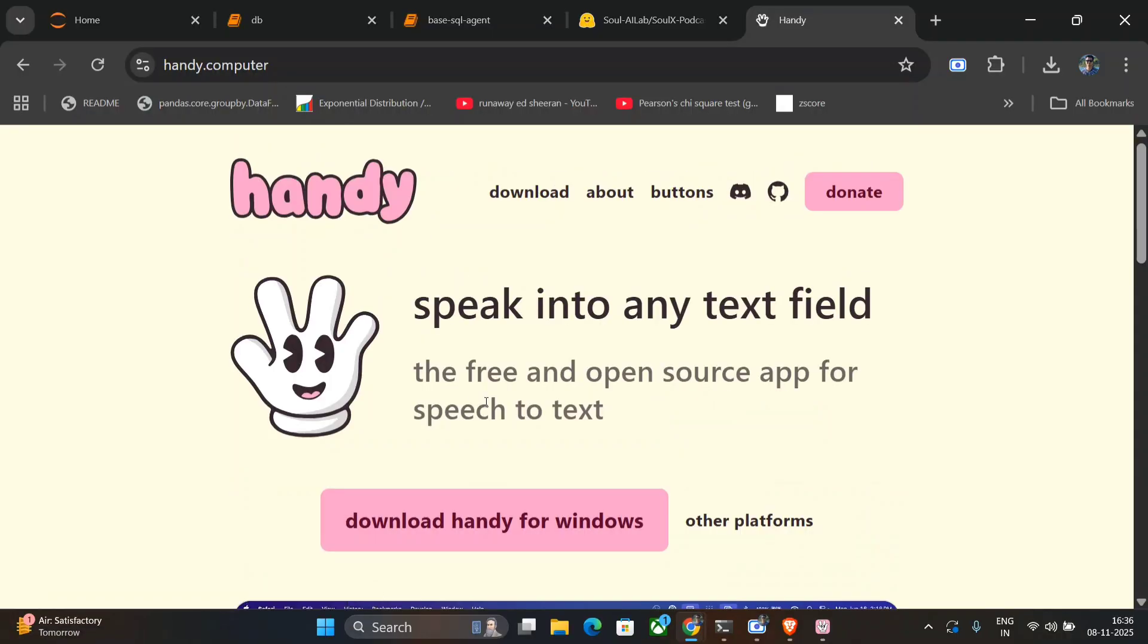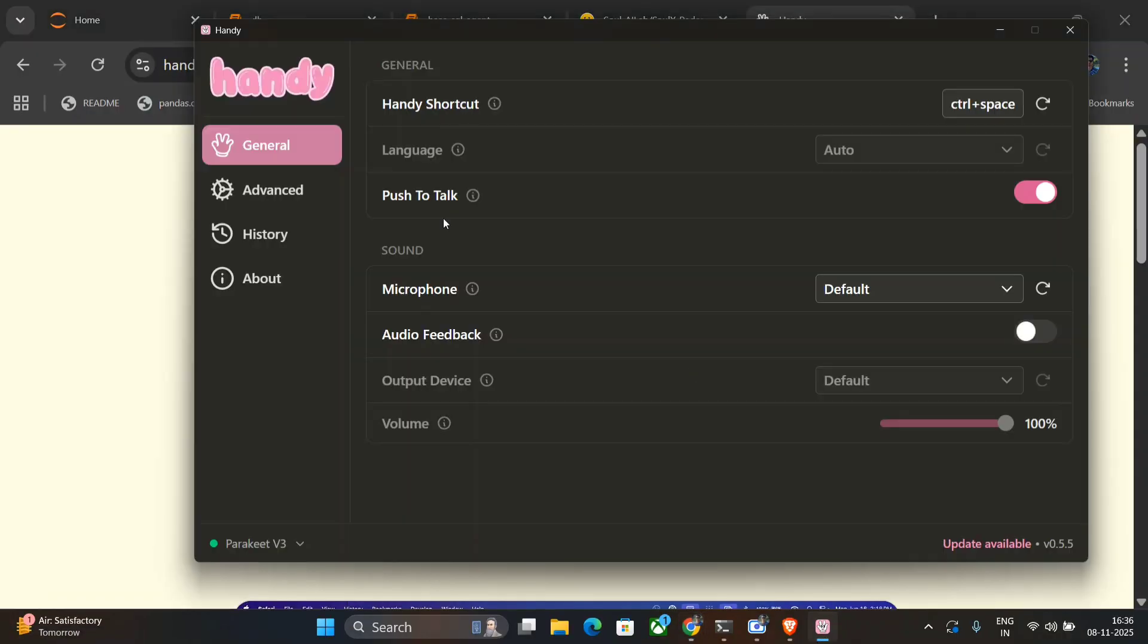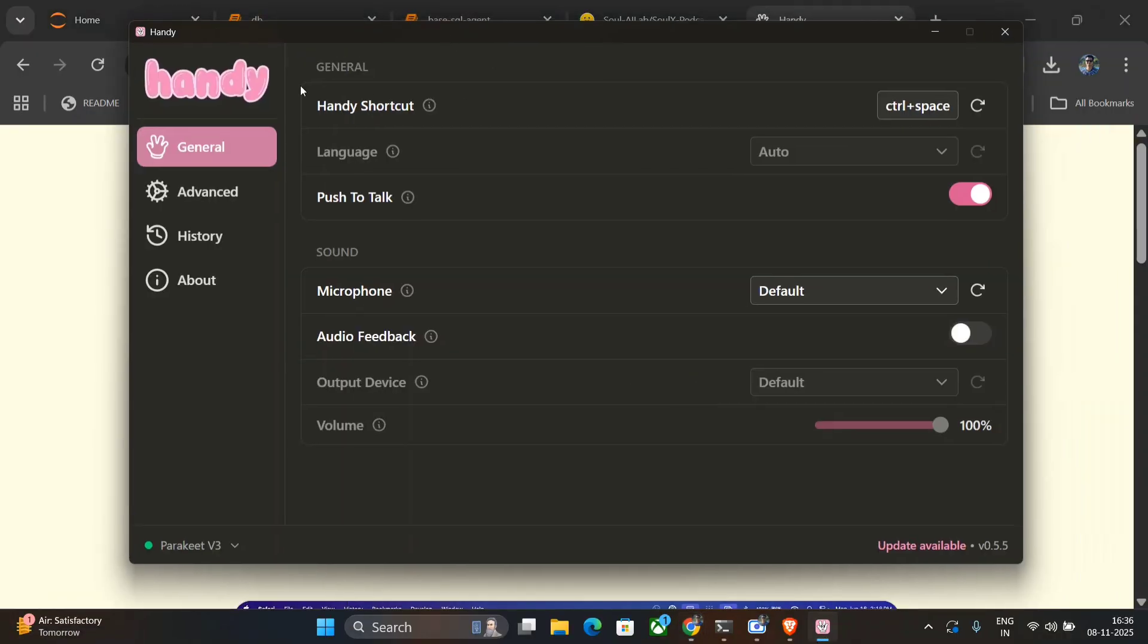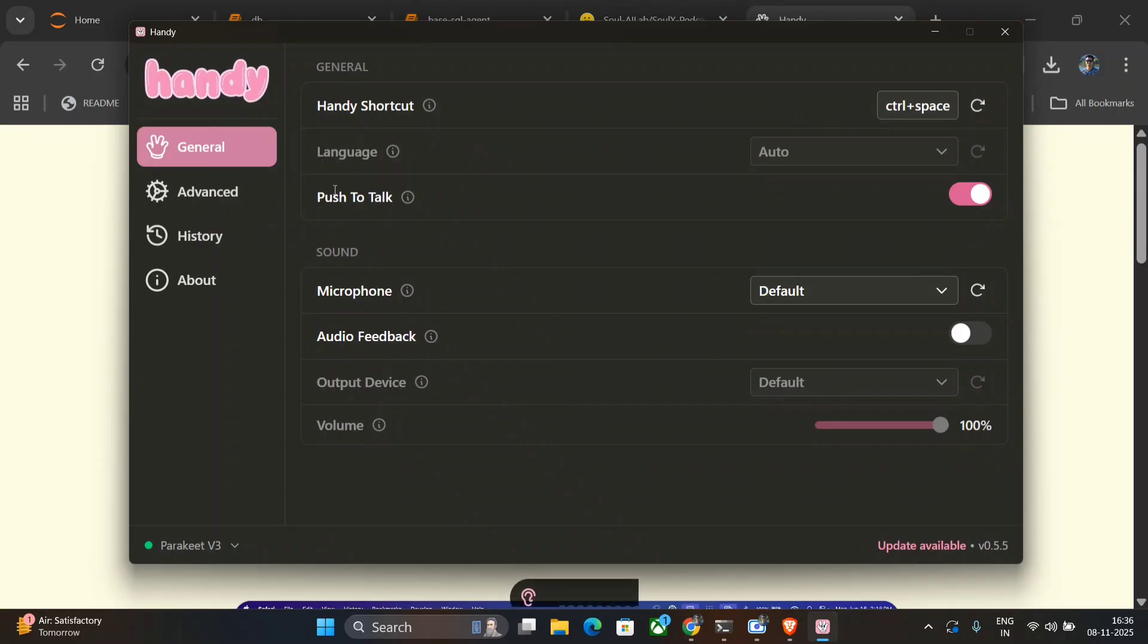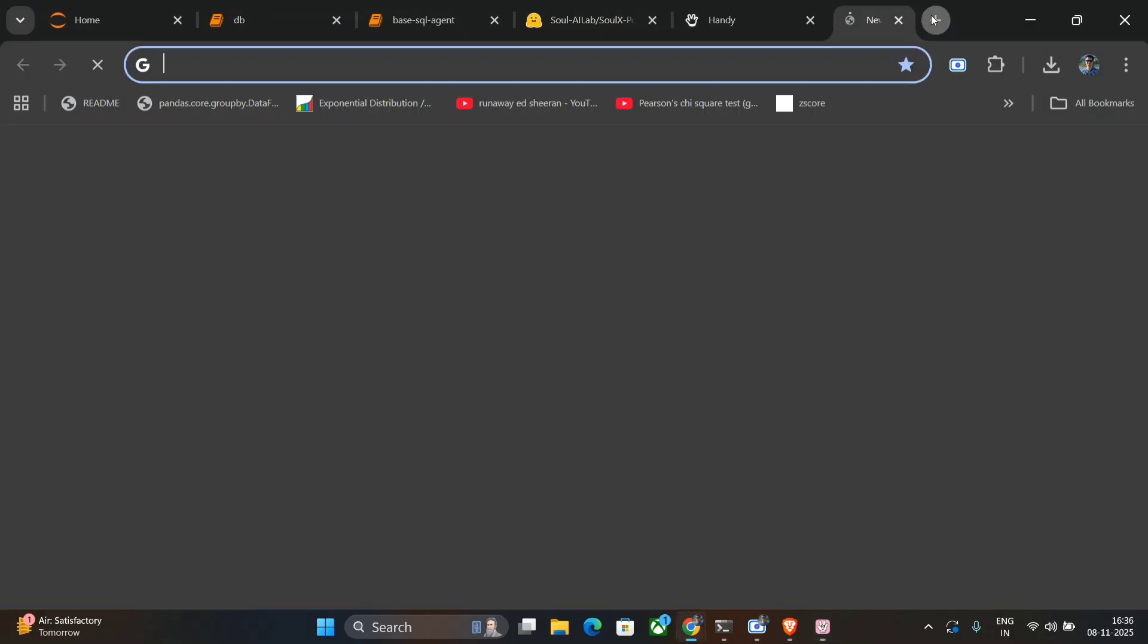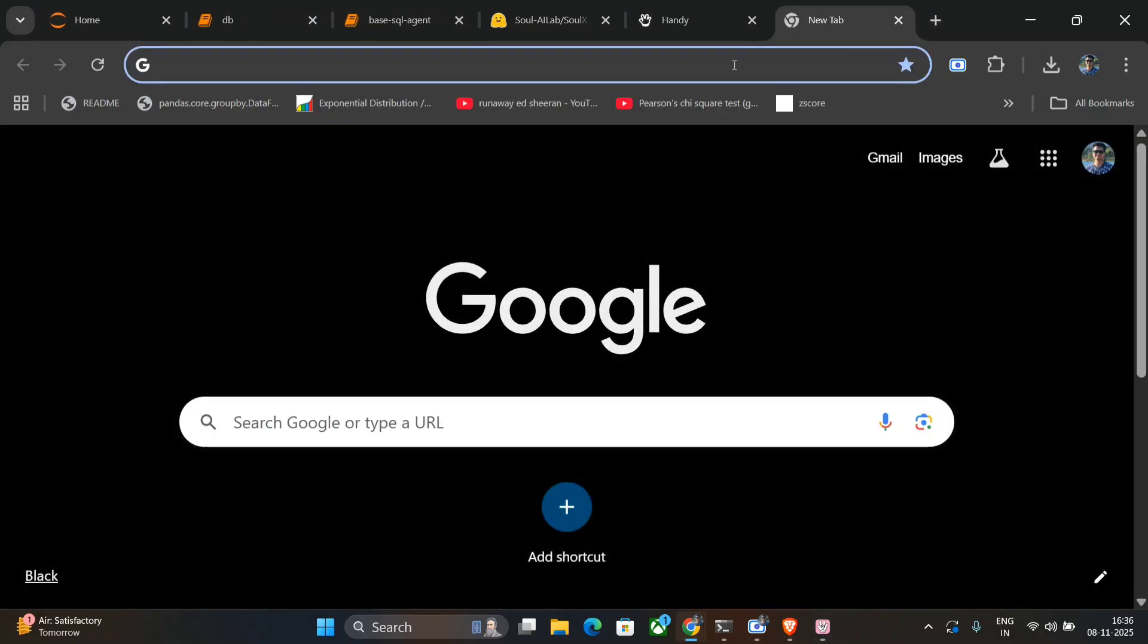Now let me show you the demonstration. This is the application you can see on my screen: Handy, General, Advanced, History, About. Once you get here, you can see there are multiple settings. Handy shortcut is Control+Space, so once I press Control+Space you can see at the bottom some audio is coming out and transcribing it. Let me open Google Docs now and show you how it works.